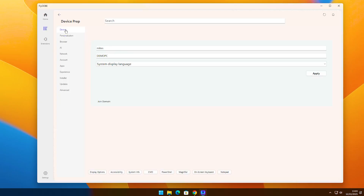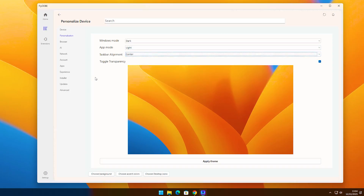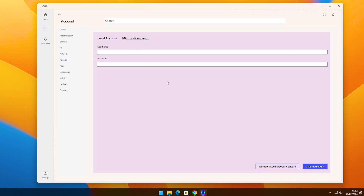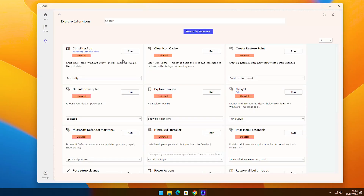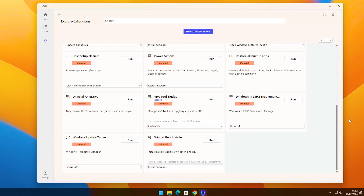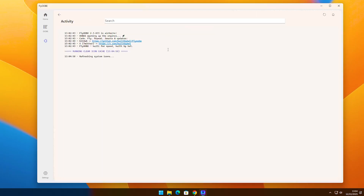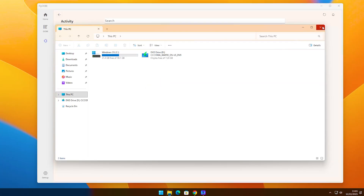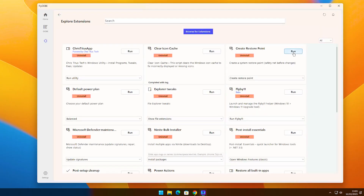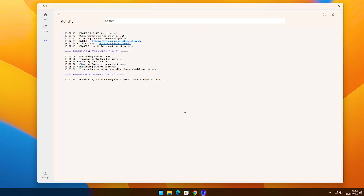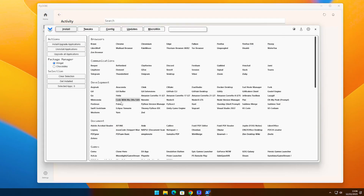Next, we have the OB page. Here, you can personalize your device. You can change your device name and system language, adjust personalization settings, and create a new local account. Finally, we have the Extensions page. This page lets you run useful system tools. For example, if you want to refresh your desktop icons, click Run on the Clear Icon Cache extension. FlyooB will first run a PowerShell script, then refresh the icons. You can also create a system restore point, or run the popular Chris Titus tool with a single click. Feel free to explore these tools however you like.